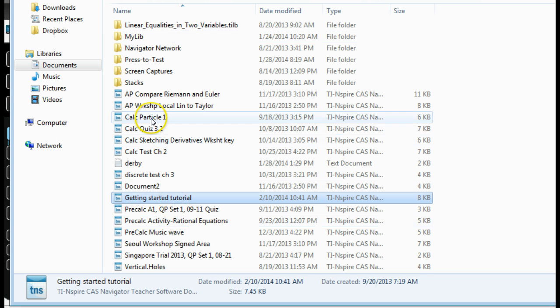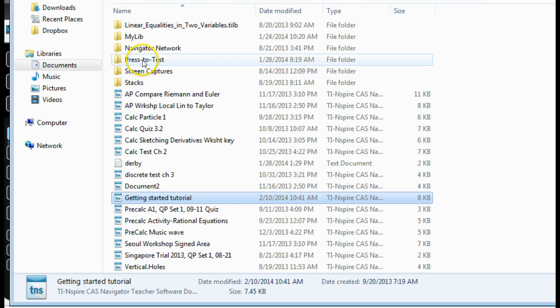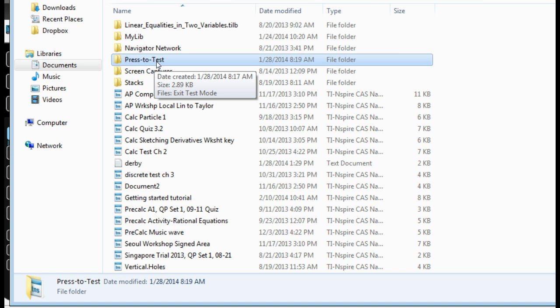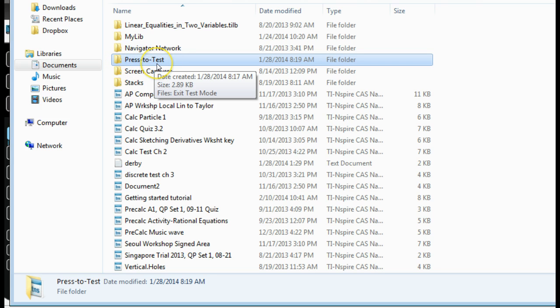So wherever you have your TI Nspire items, the first thing you need to do is set up a folder called Press-to-Test. And some places you can download this or whatever, but I found it just easier to create a new folder, Press-to-Test, spell it exactly like that. No spaces.